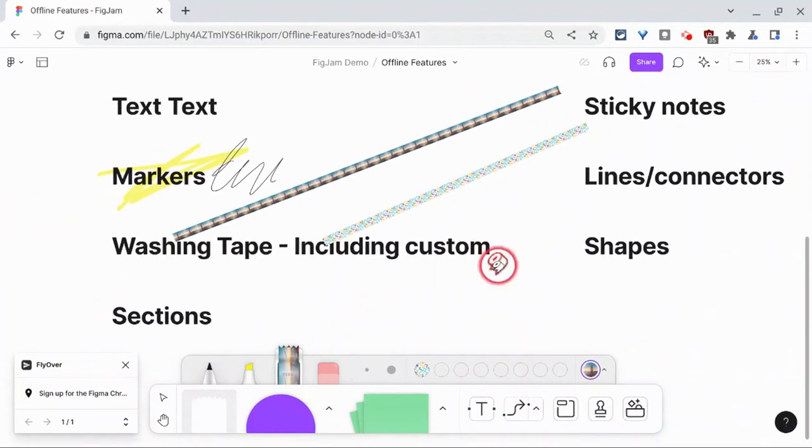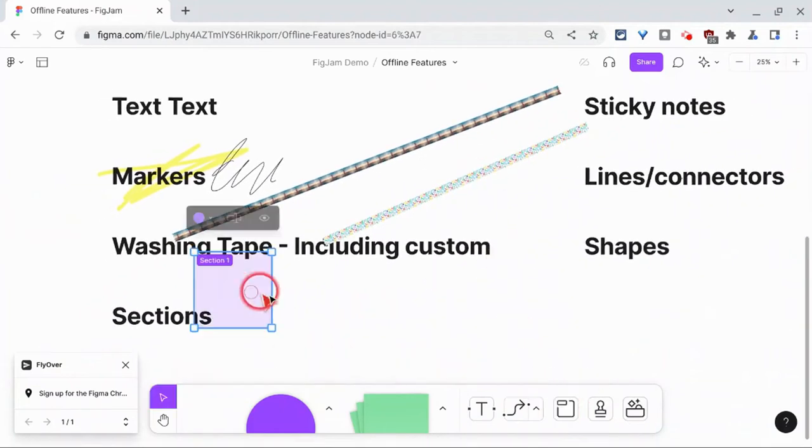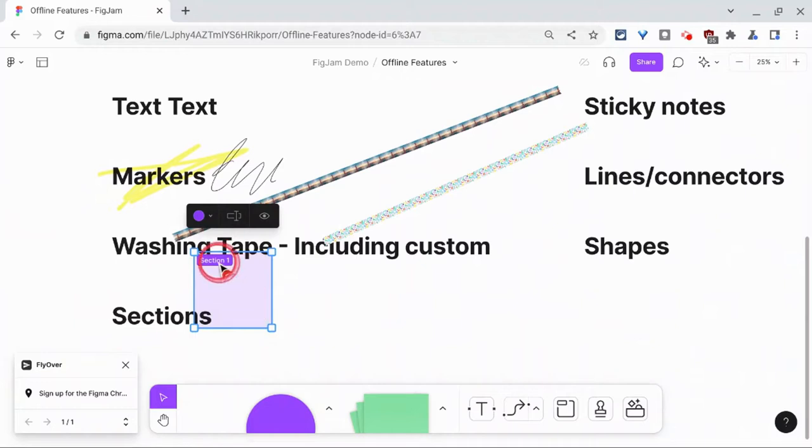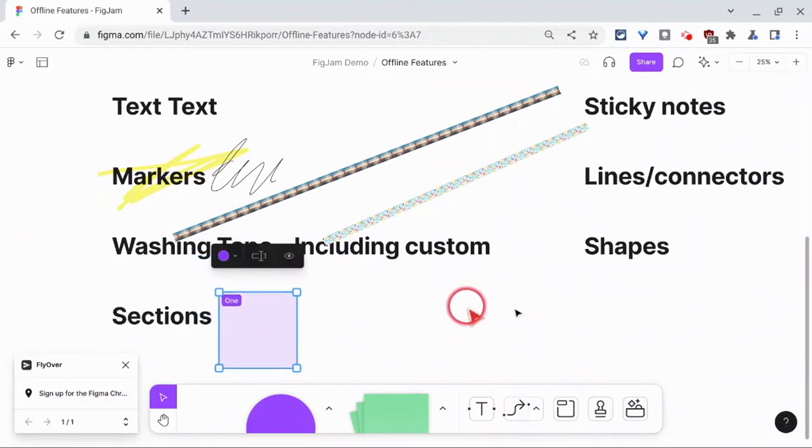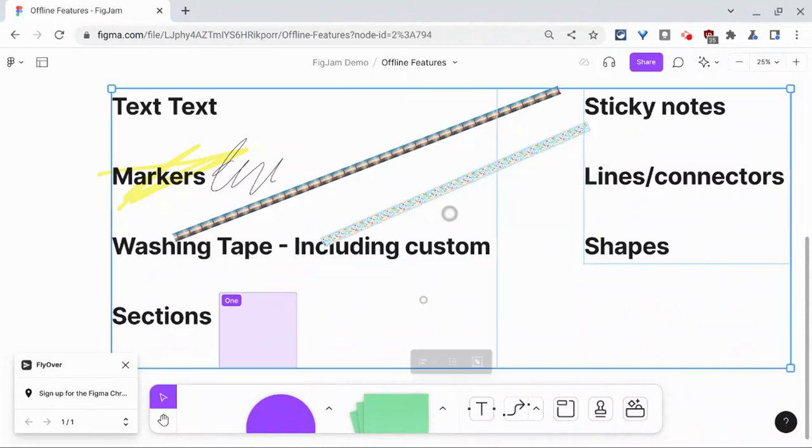Let's try to throw in a section. So there's section one. We can rename that. And that's going to work. This is getting a little messy, but that's the joy of FigJam.